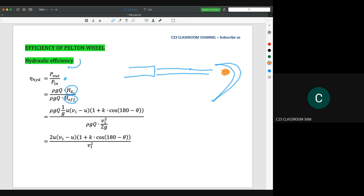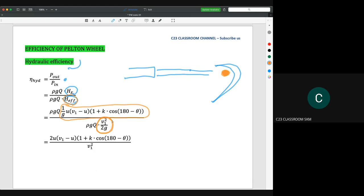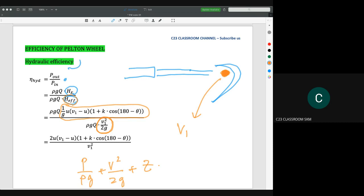If we substitute the value, this is the value of Euler head. The effective head here can be replaced by this equation. How to get this equation? It's very simple. Let's say we have a velocity V1 that hits the bucket. We know that in the Bernoulli equation, we have P over ρg plus V² over 2g plus Z. So to convert velocity in terms of velocity head, the equation is: velocity equals square root of 2gH, and head H equals V² over 2g.